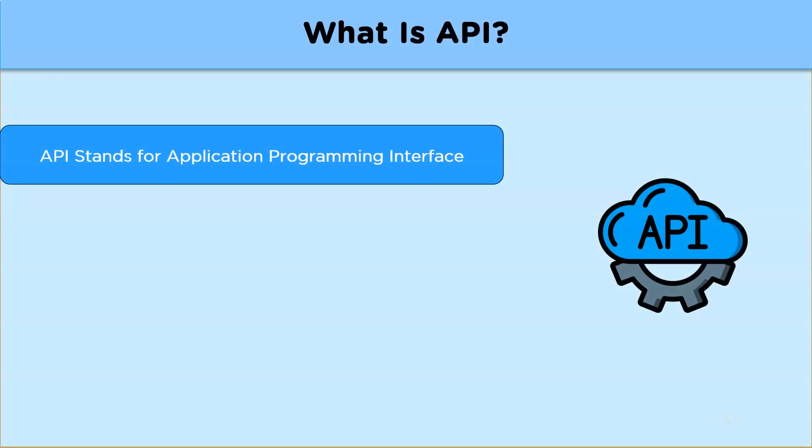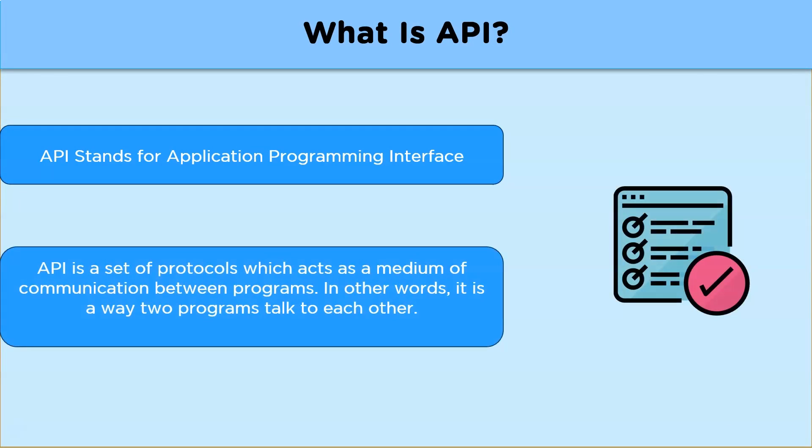API stands for Application Programming Interface. Now API is a set of protocols which acts as a medium of communication between programs. In other words, it is a way two programs talk to each other. Now let us understand this with an example.